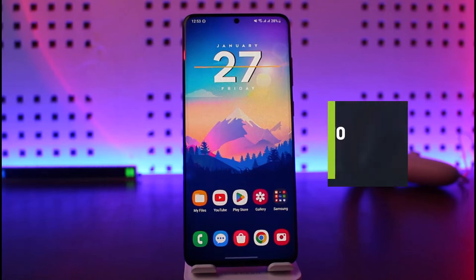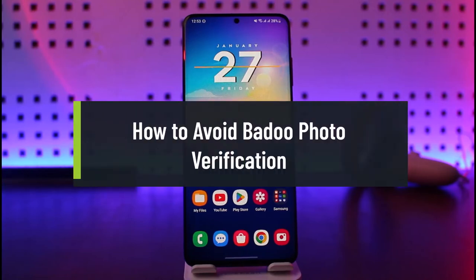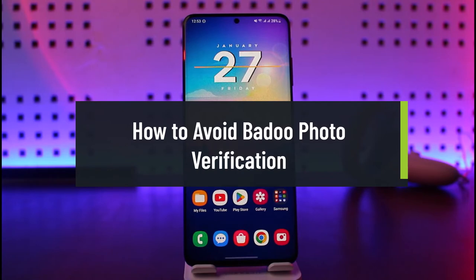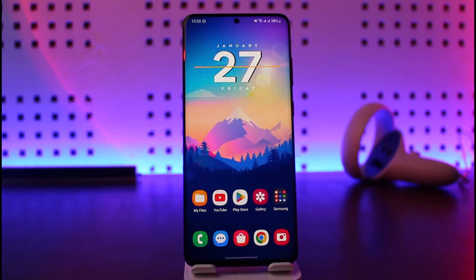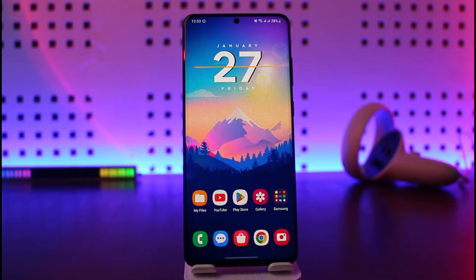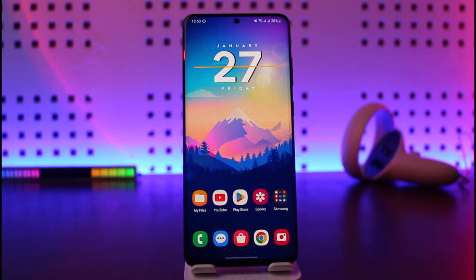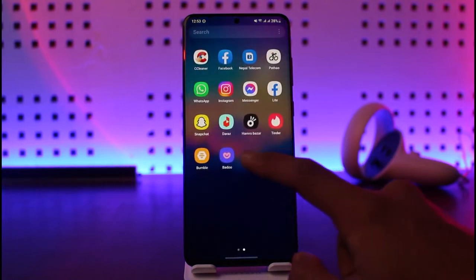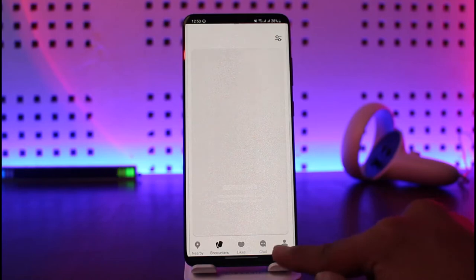How to avoid Badoo's photo verification. Hi everyone, welcome back to our channel Genie Guide. In today's video I will simply show you how you can avoid photo verification on Badoo, so just make sure to watch this video till the end. In order to avoid the photo verification, let's say that you're trying to verify your profile — Badoo will ask you to take your photo. I'll go ahead and open the Badoo application here.